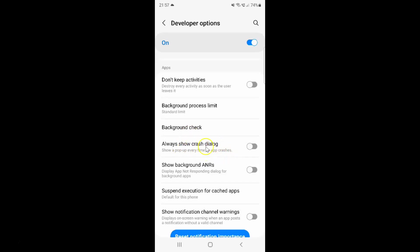Currently it's disabled. You can see this toggle button is disabled next to it. To enable always show crash dialog you have to enable this toggle button next to it.